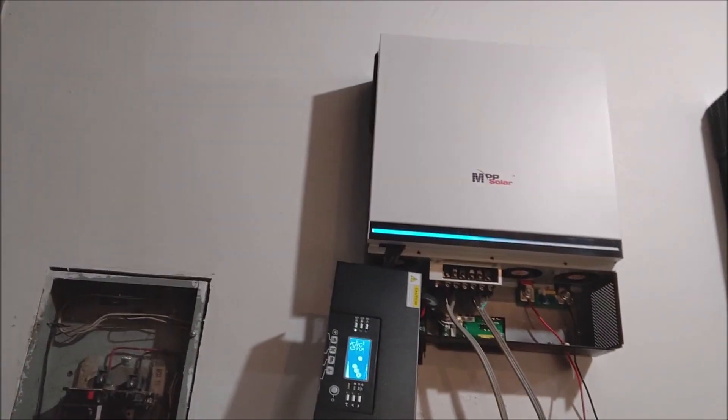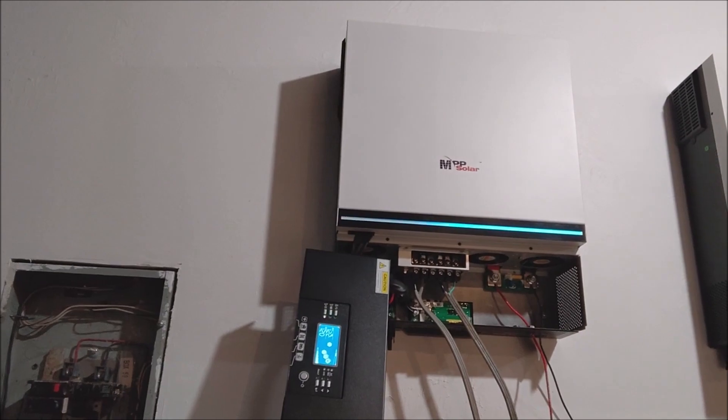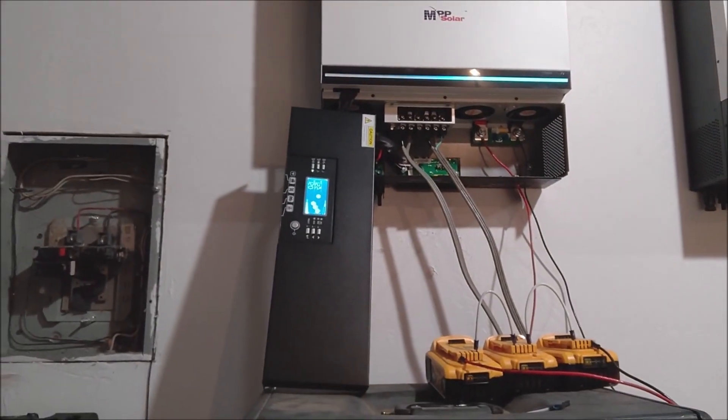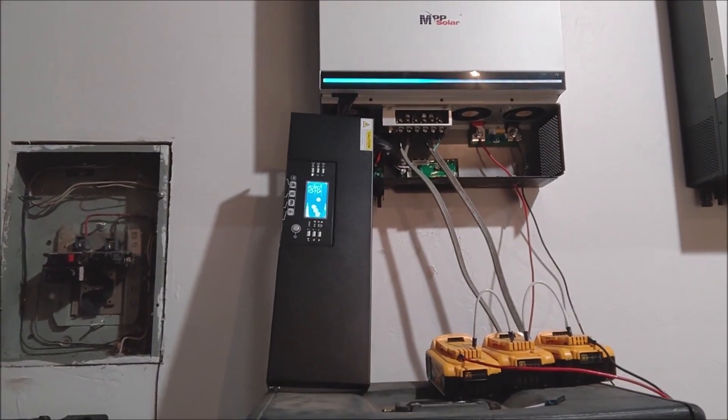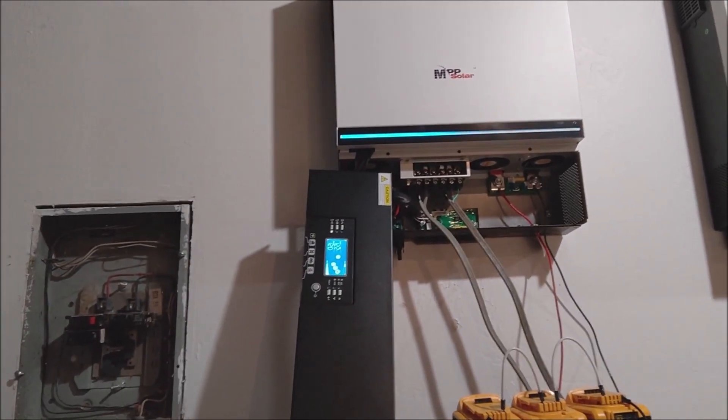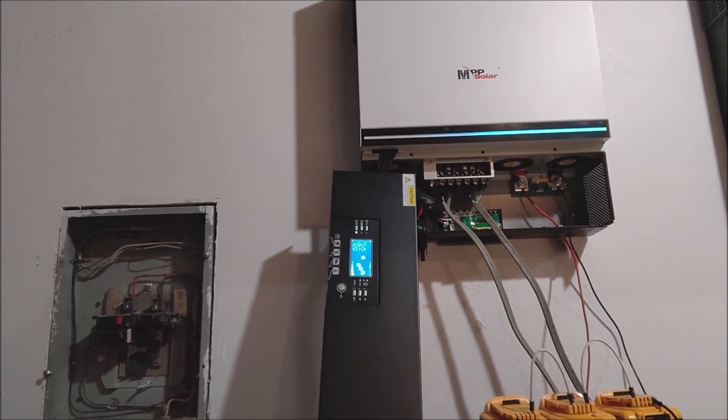I wanted to get a little video update. I'm totally excited because I got my LV 6548 MPP solar inverters. Got them in and just doing a little test. Don't have all the parts yet. Got these from Current Connected.